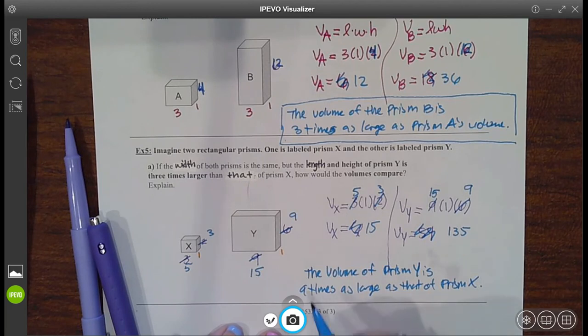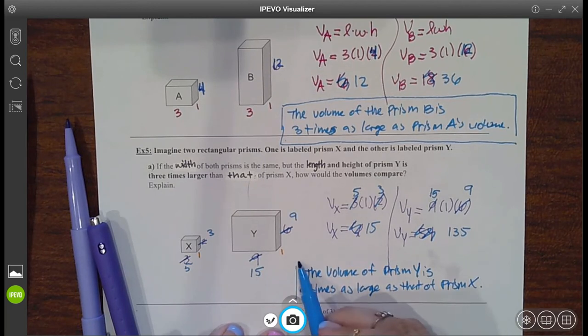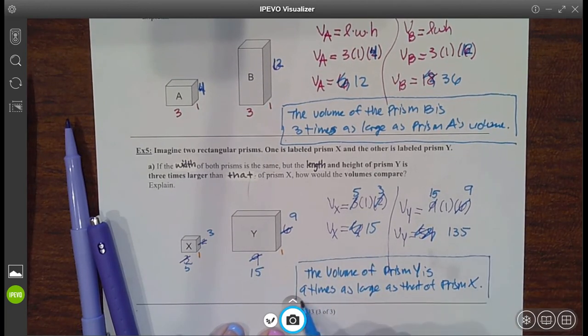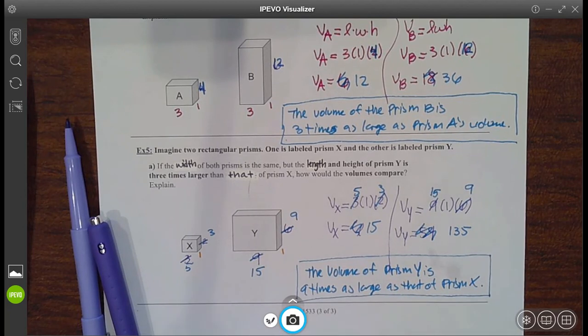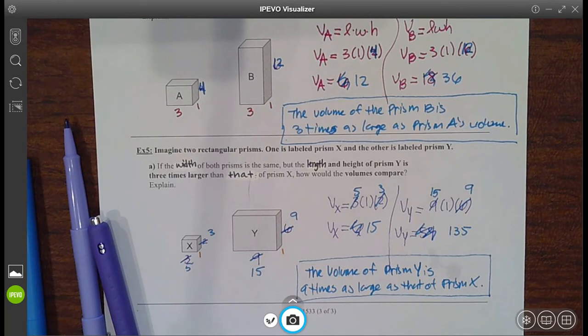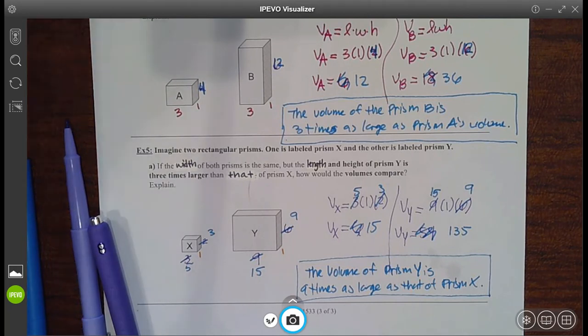Congratulations, my little mathematicians. You just conquered some pretty difficult word problems involving volume. Feel free to always rewind the video and watch certain parts and try them again. You've got this.